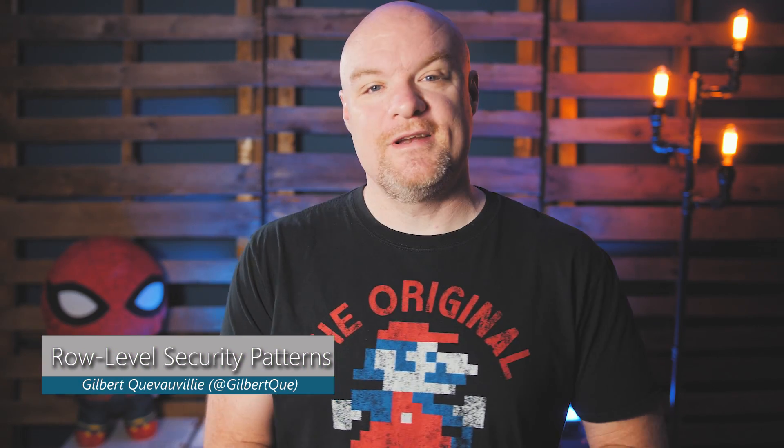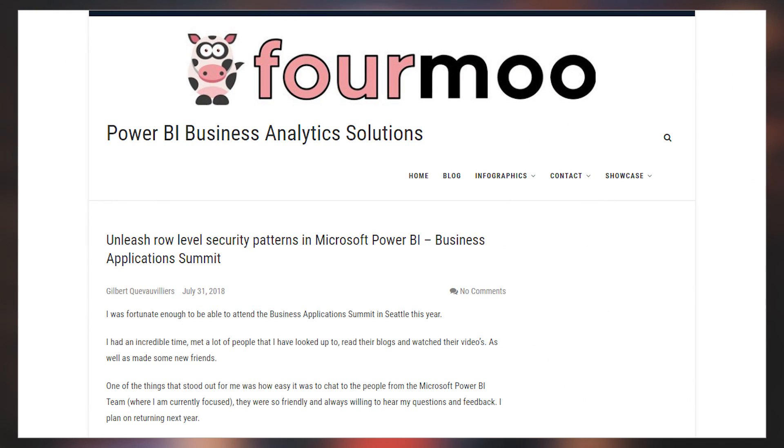Gilbert Q has a blog post talking about row-level security and how that works with Power BI. This was a session he actually did at the Business Application Summit, and he has posted it — the recordings were made available. So be sure to check out this video if you are curious about row-level security. He goes through for an hour talking about how row-level security works and how it can benefit you. If you're interested, be sure to check out the blog post, which has the video embedded inside of it. The link is always down in the description below.